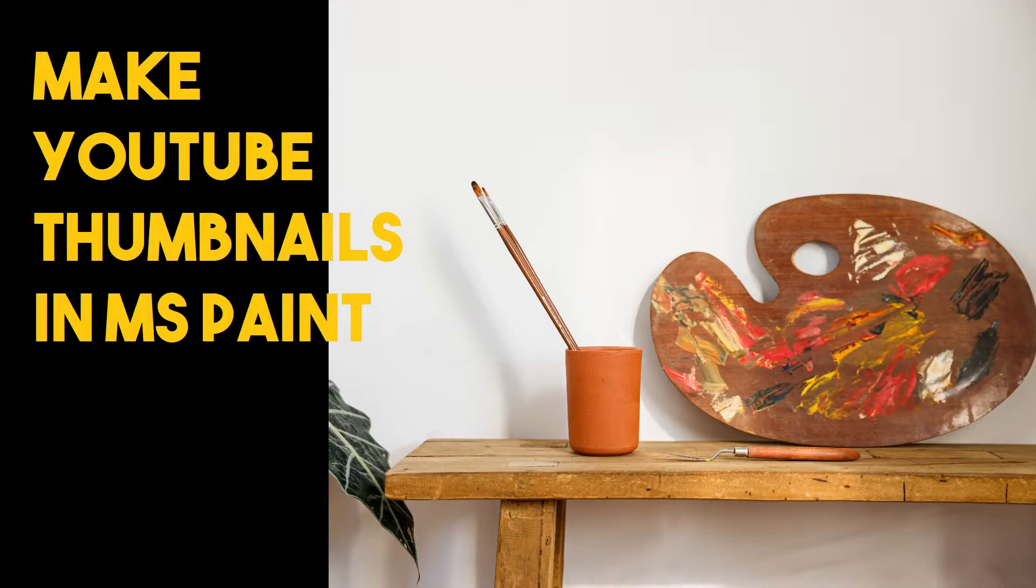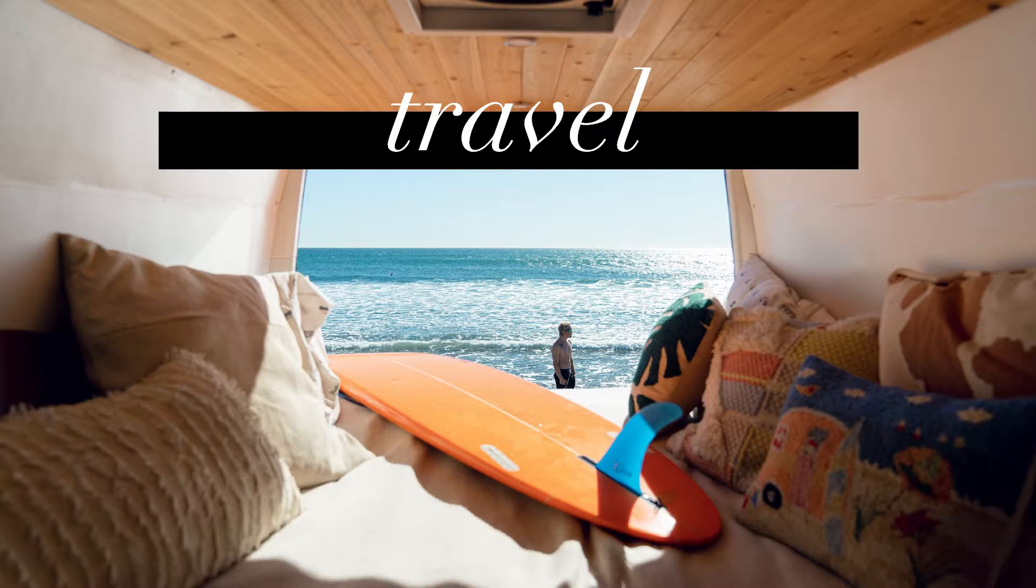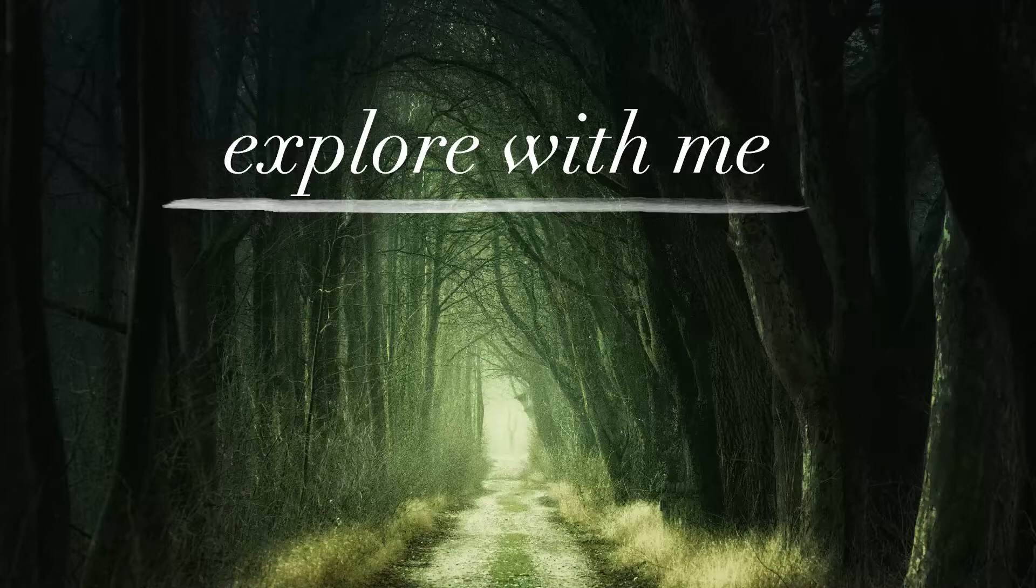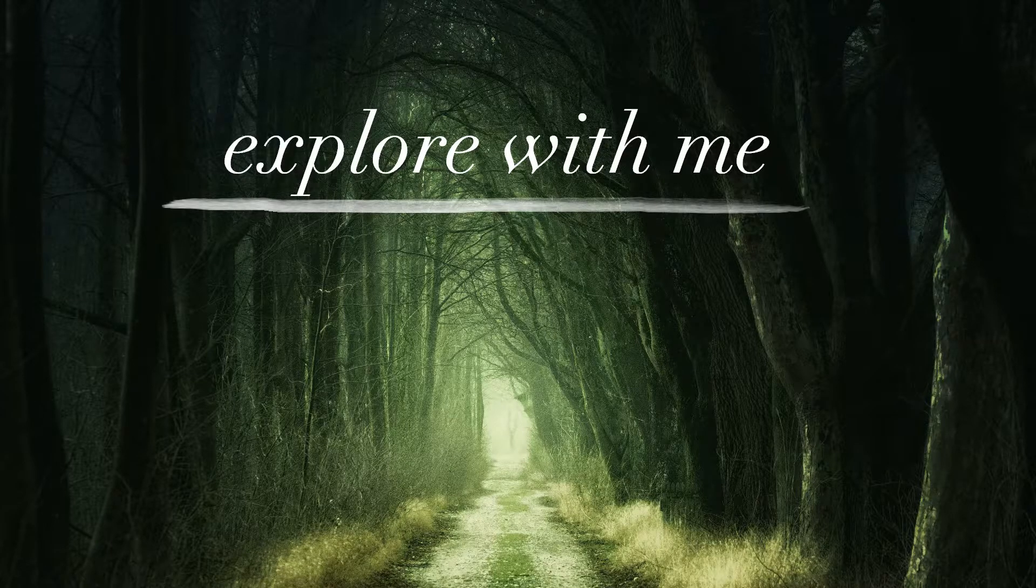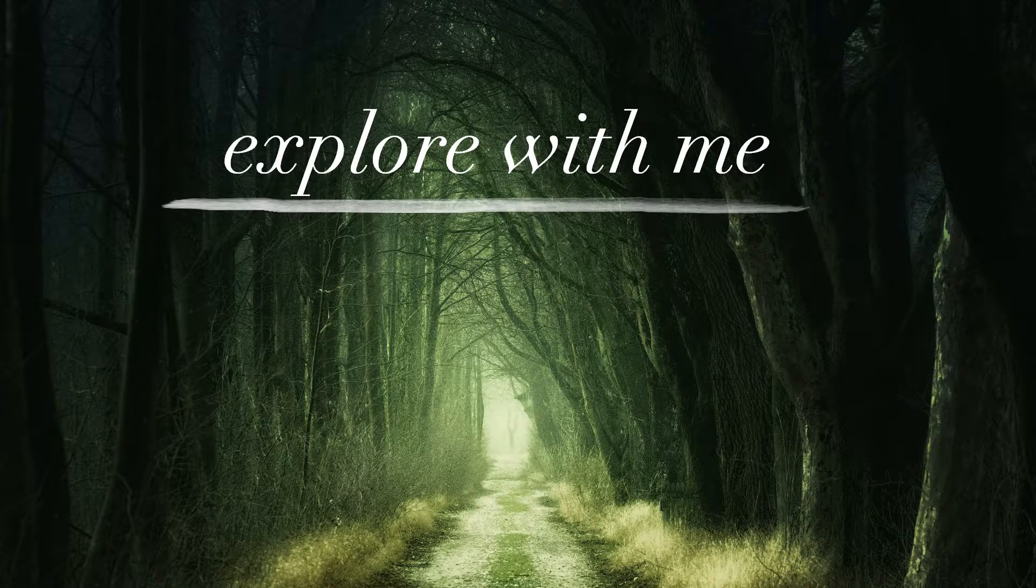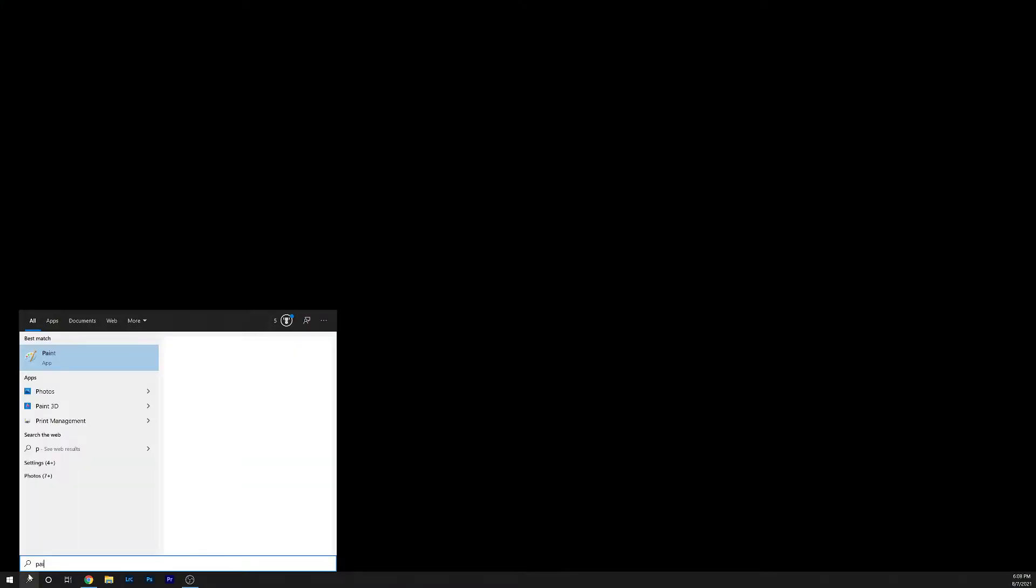In this video I'm going to show you how to make YouTube thumbnails using Microsoft Paint. There are several reasons for choosing Paint over Photoshop. The main reason I use Paint is because it uses a lot less RAM and I can create eye-catching thumbnails in just a couple minutes.